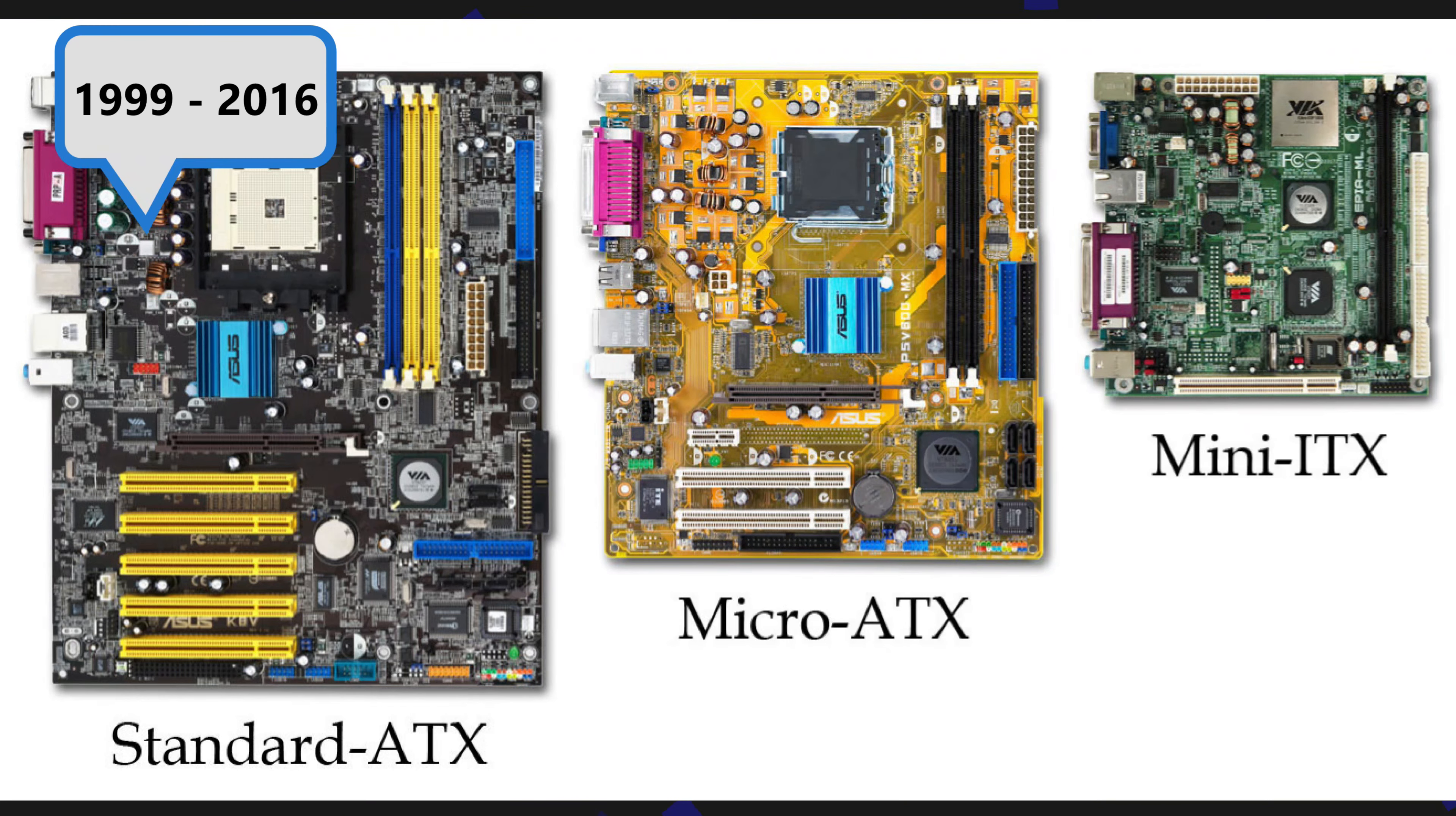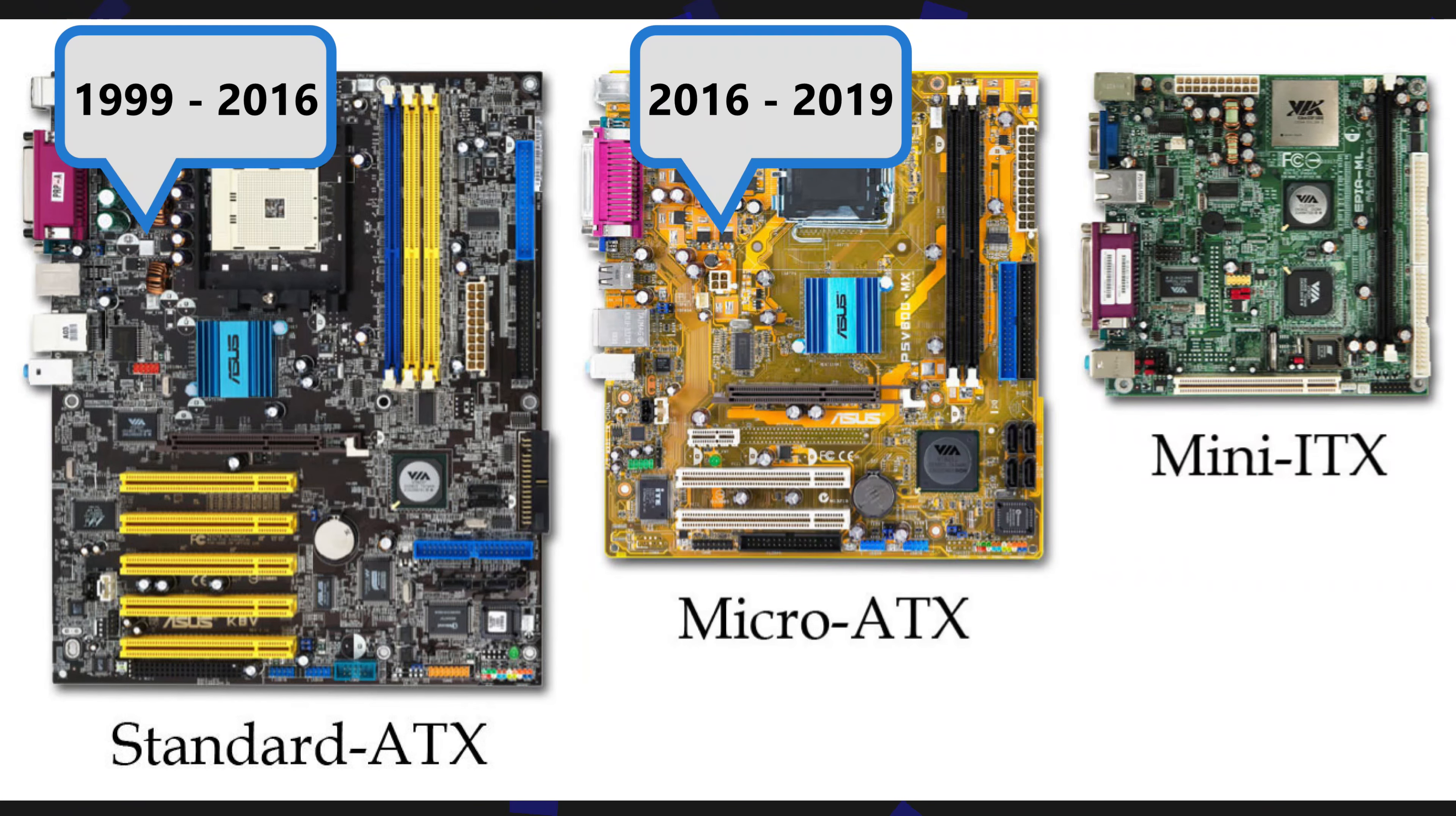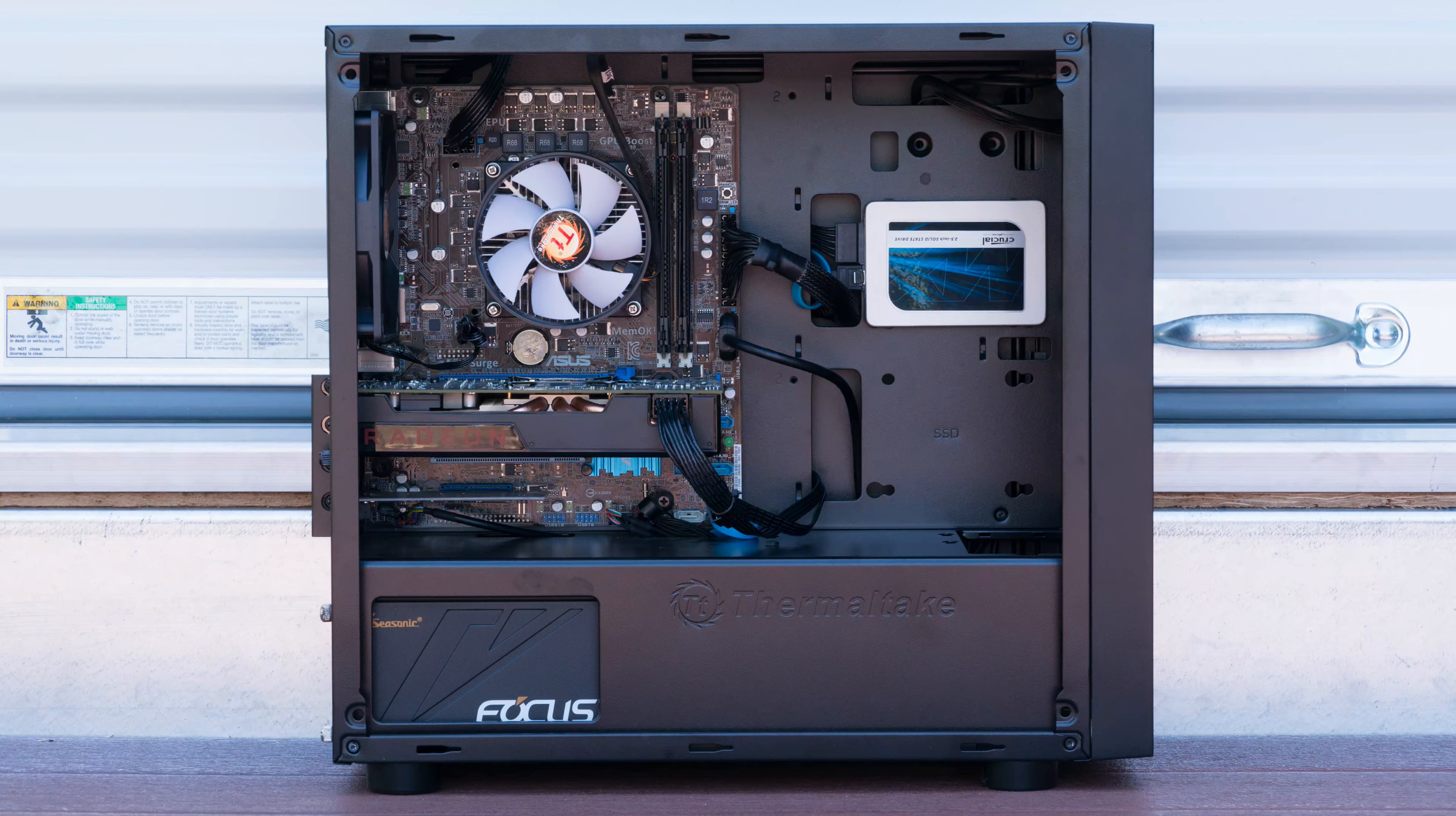This all started to change a few years ago as market forces demanded performance parts in smaller bodies. In 2016 I finally felt that I could get everything I wanted in a micro ATX board. This would finally allow me to reduce my overall system size. Here you can see the inside of the micro ATX system I downsized to in 2016.